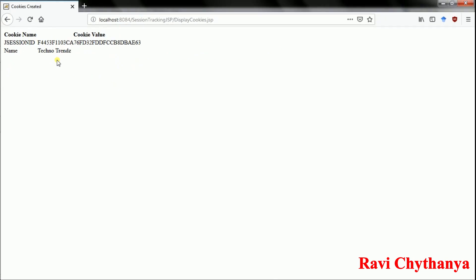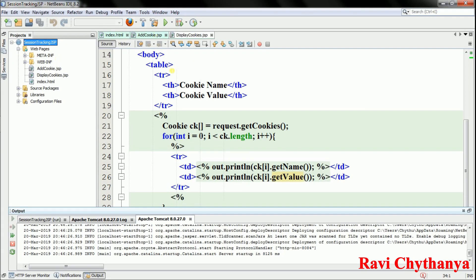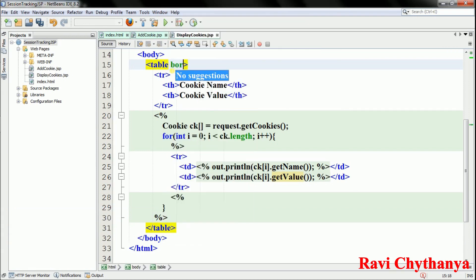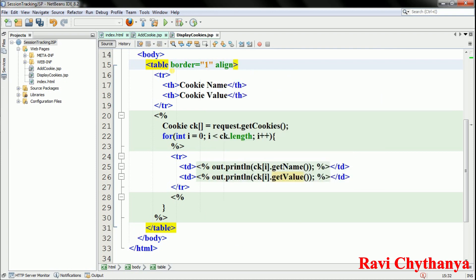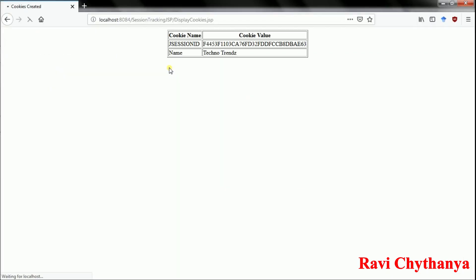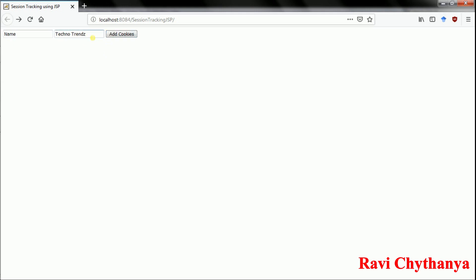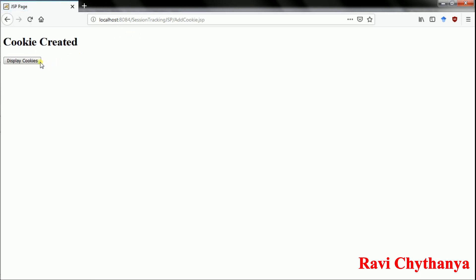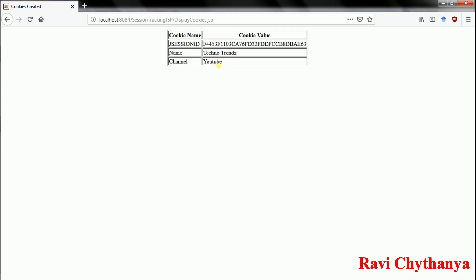I want to add a table border, so I set border=1 and align the table to center. Now the output looks much nicer — cookie name is 'JSESSIONID' with its value, and the next cookie name is 'name' with value 'TechnoTrends'. Let me add one more cookie: name is 'channel' and value is 'youtube'. After clicking Add Cookies and then Display Cookies, I can see 'channel' and 'youtube' displayed in the table.